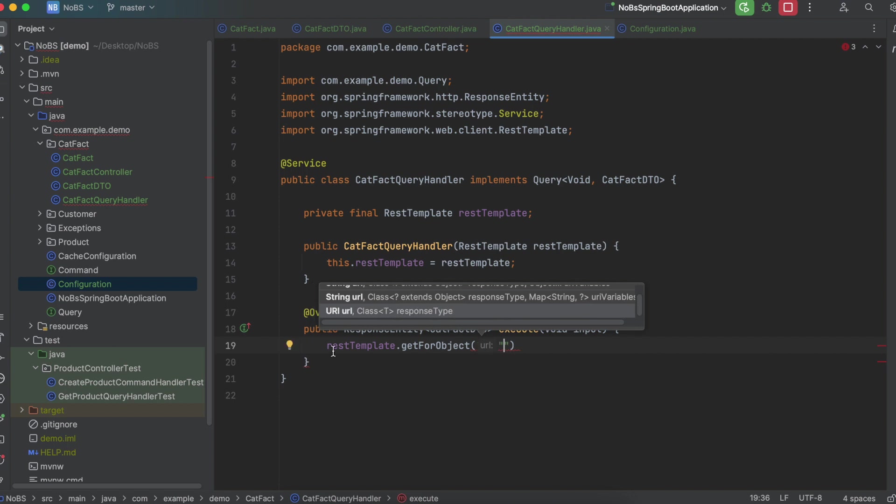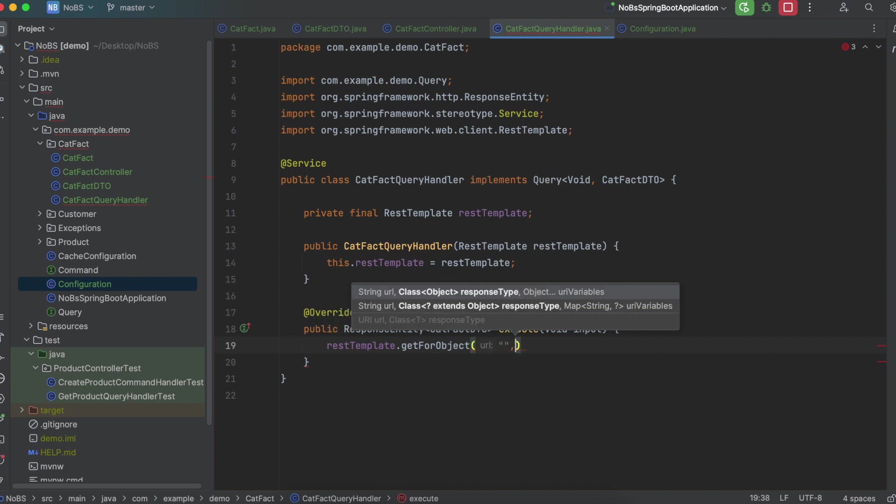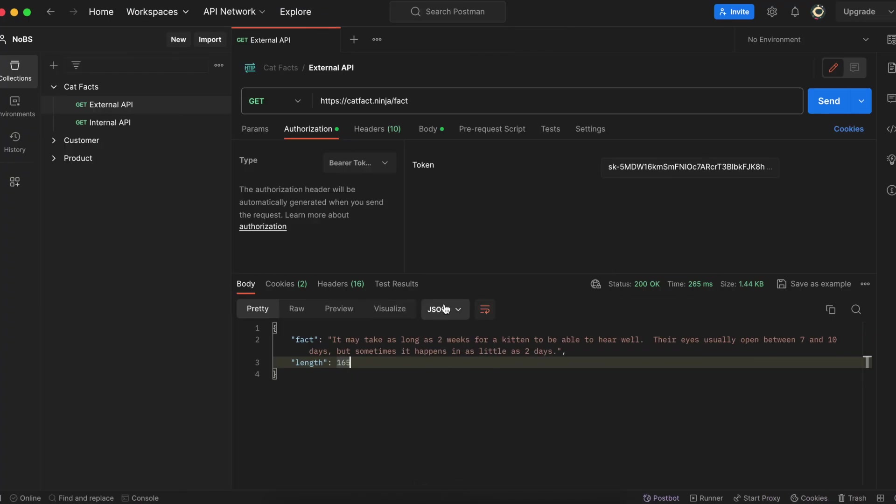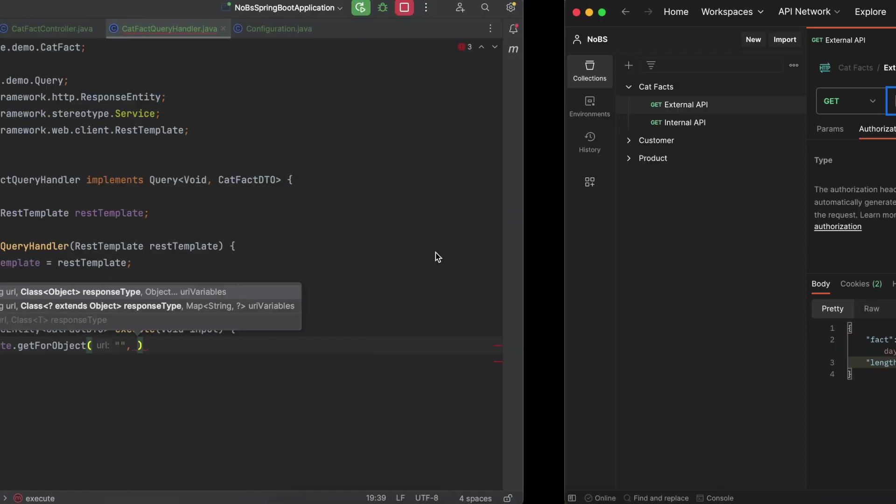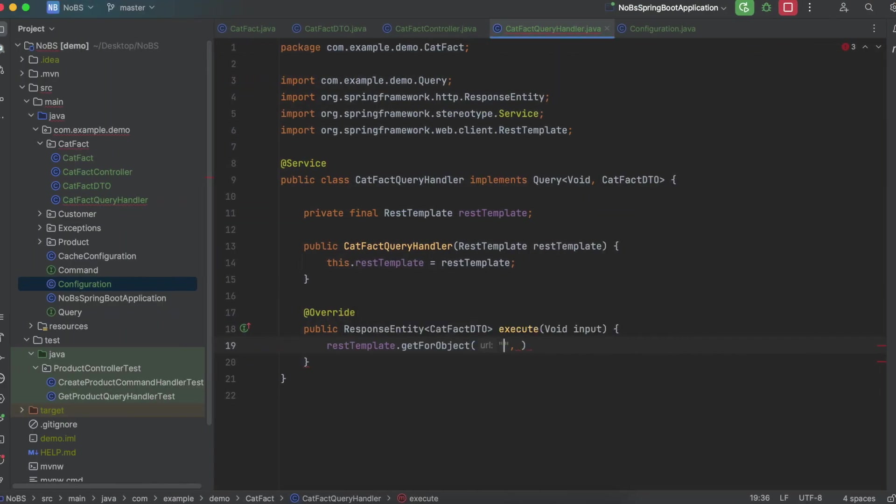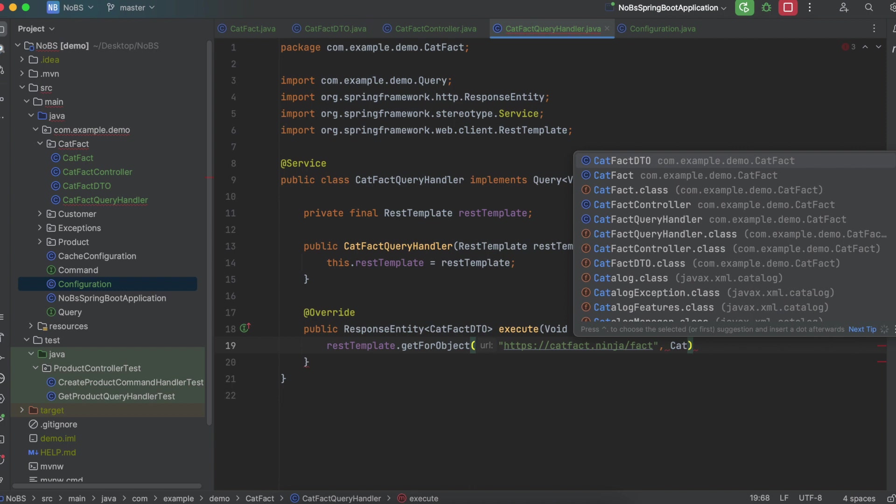You can see it passes in a URL as well as a class name. So the URL is our endpoint in the form of a string. And that matches up to this right here. So go ahead and copy this URL and paste it in. Next, we need to figure out how do we get the return object. So here we're going to say CatFact.class.